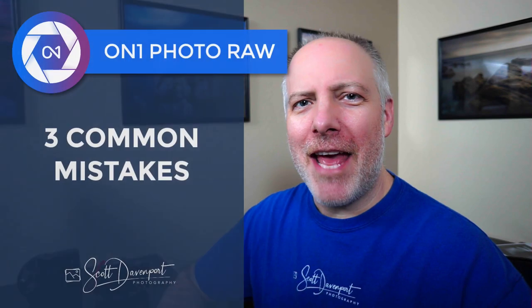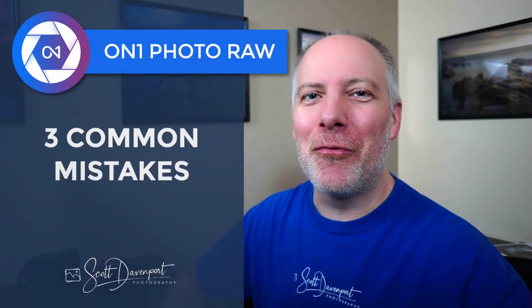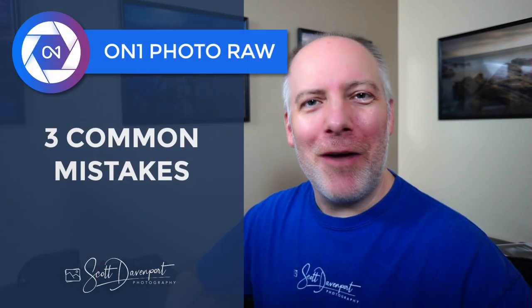Hey gang, Scott here. In today's video, I'm going to talk about three things that happen to people on On1 Photo RAW often enough that I'll classify them as common mistakes. So just errors, not understanding how the tool works, clicking the wrong thing and not realizing what happened, that kind of stuff.